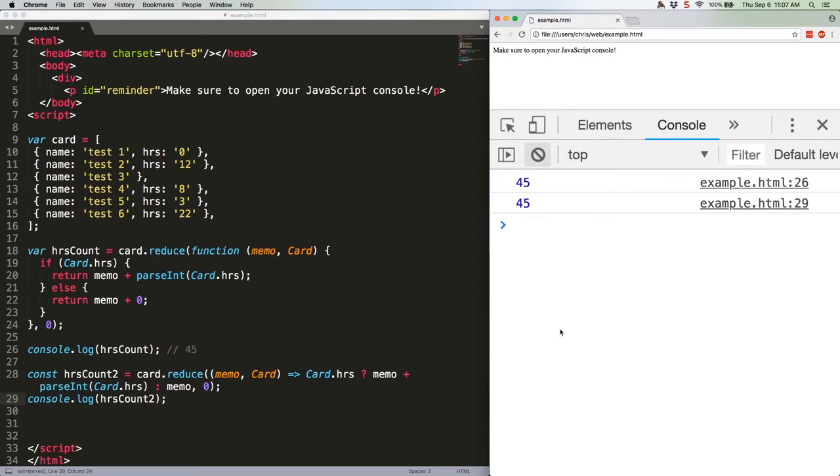So, mine does the same thing, and it's substantially shorter, but is it more readable? That's debatable.